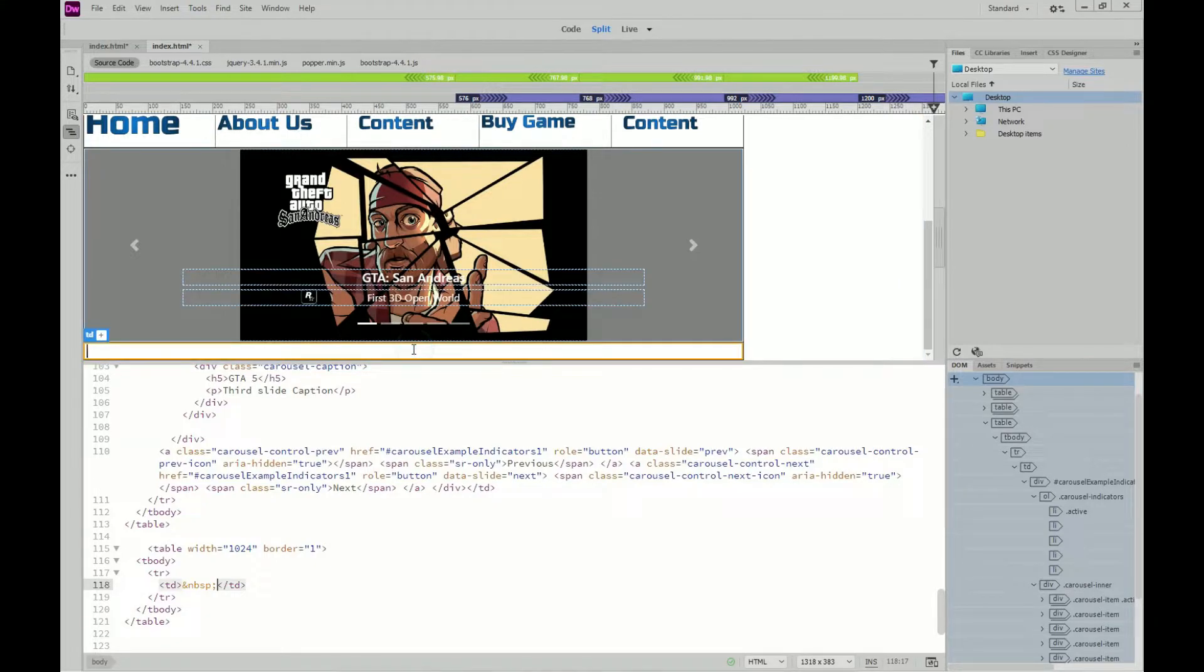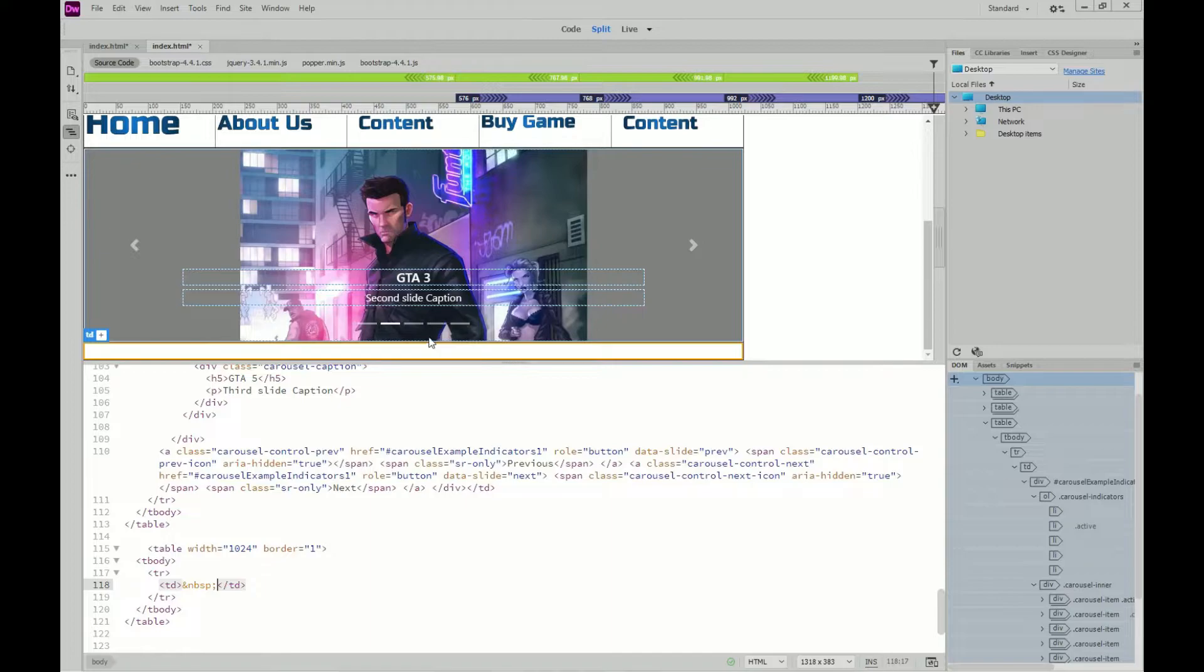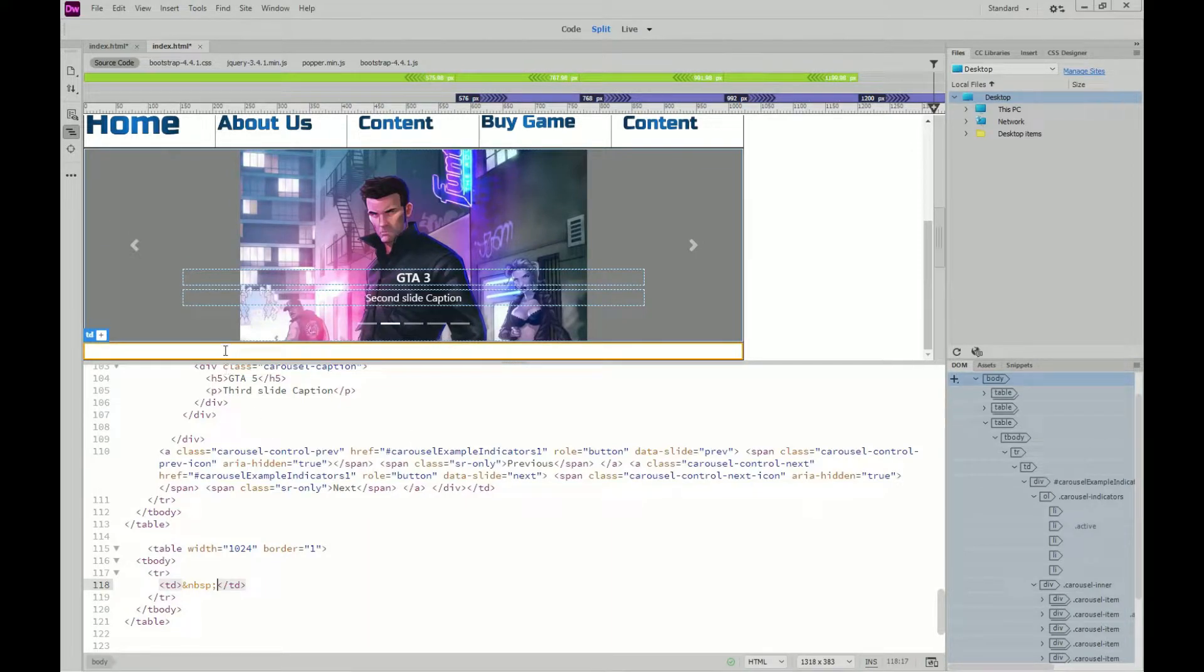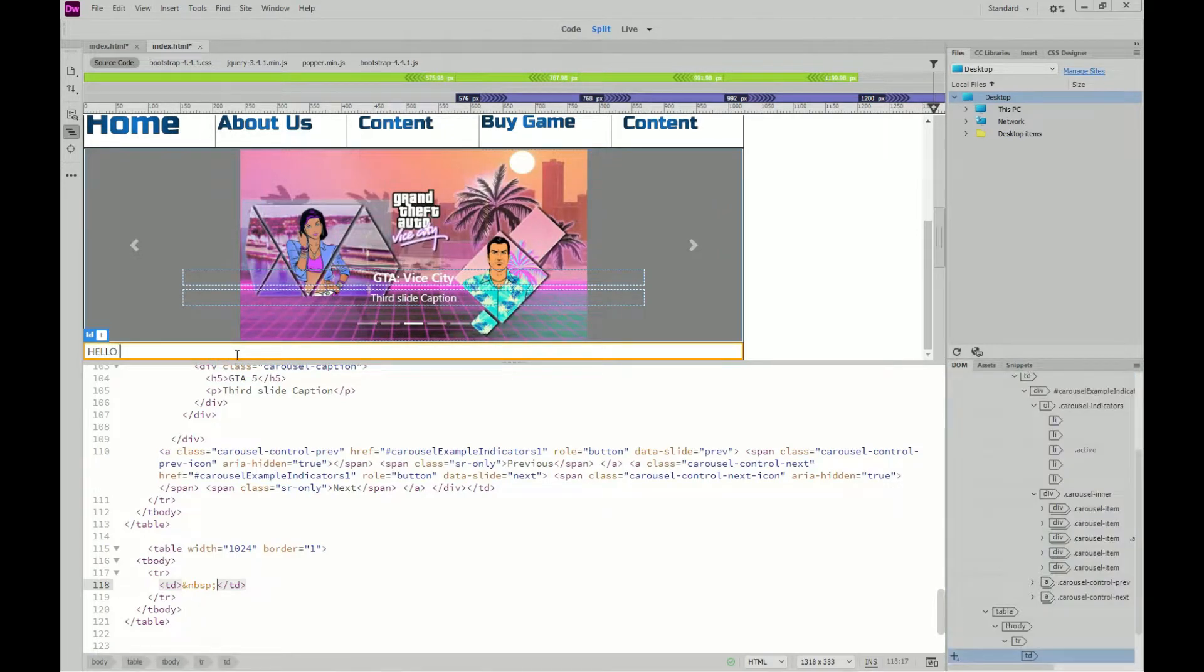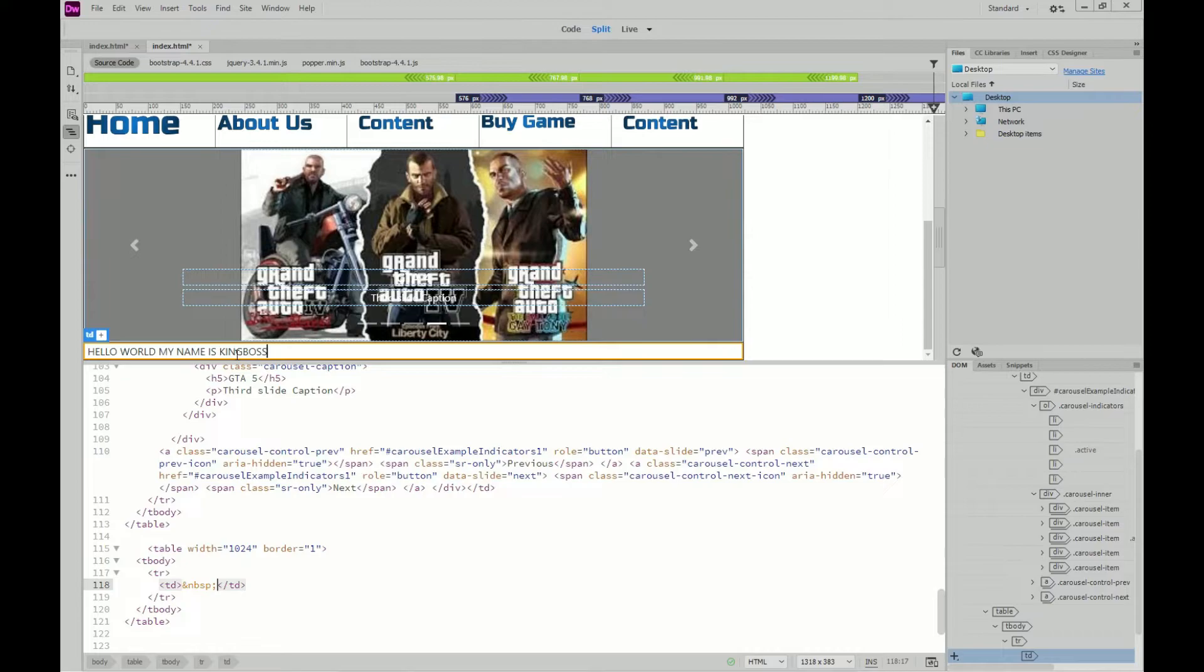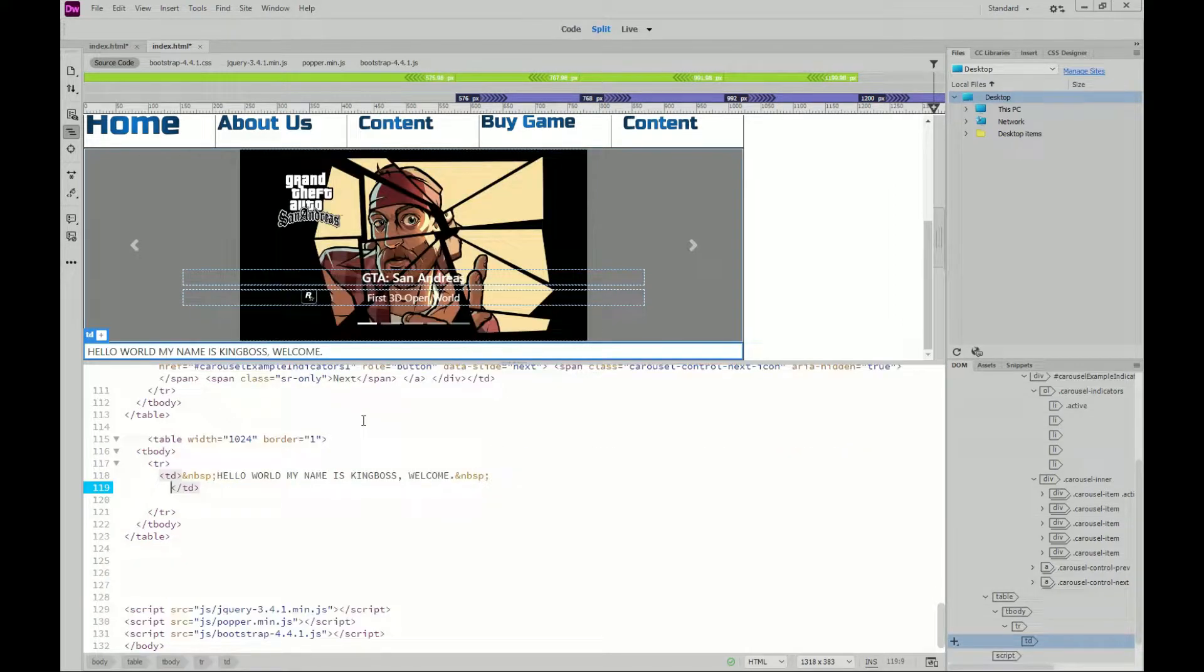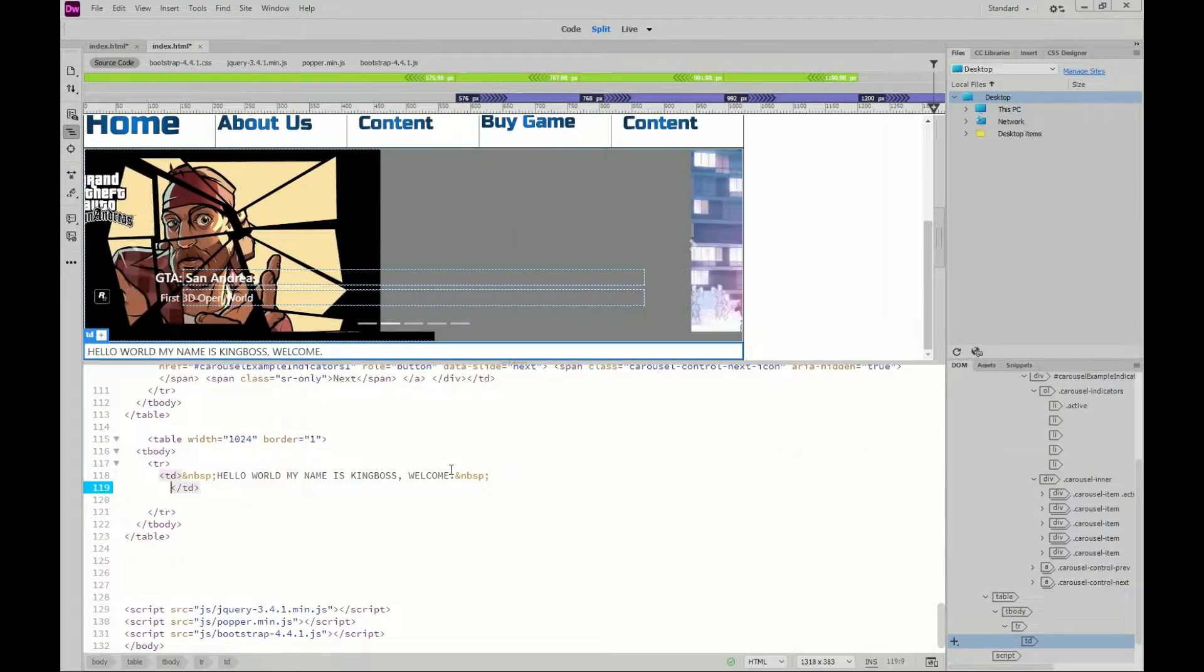Now all we have to do is type. If we want a heading tag, we can choose a heading tag. If you want a paragraph tag, we can choose a paragraph tag. So what I'm going to do is just type some stuff in here. Hello world, my name is King Boss. I'm not going to type anything sensible here.